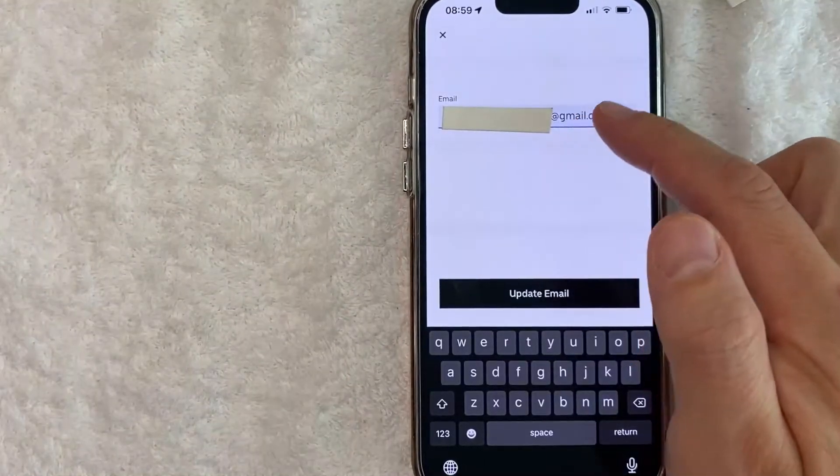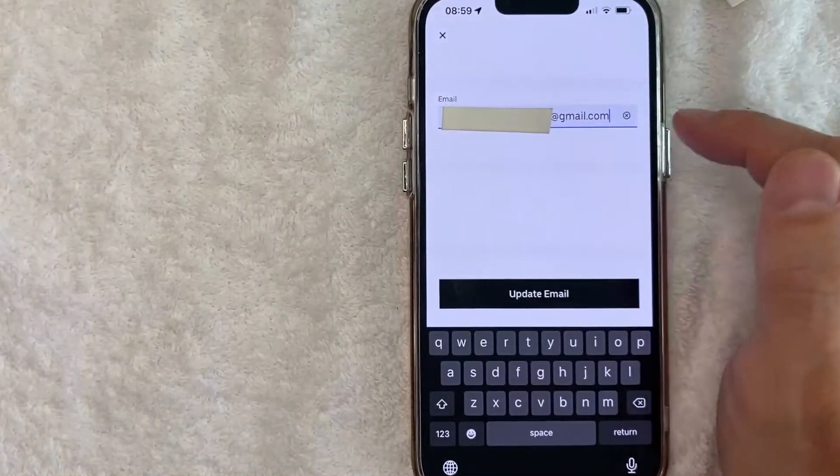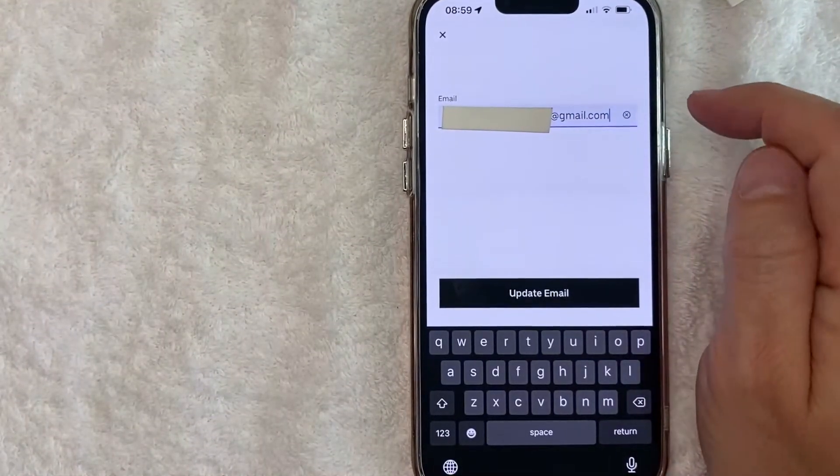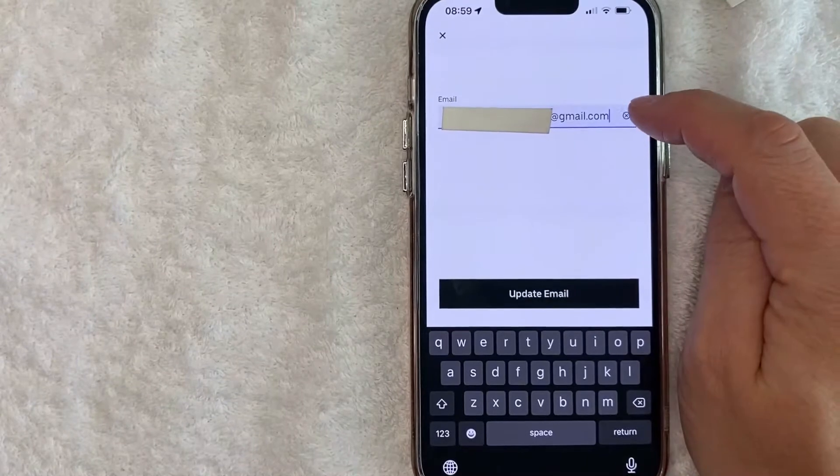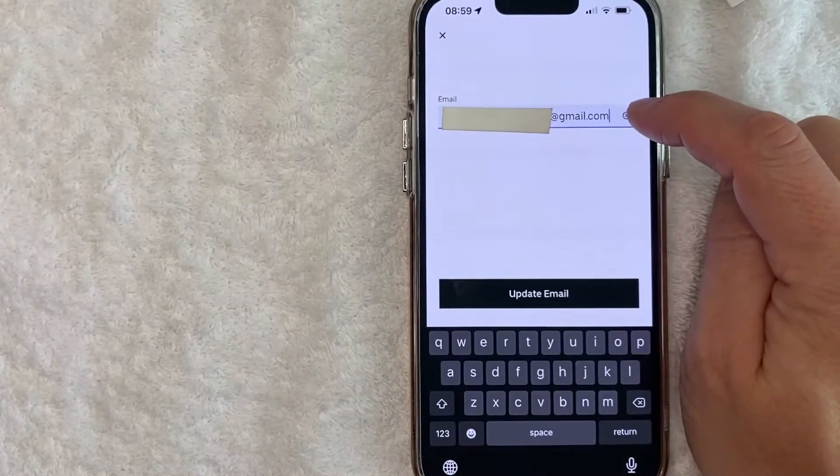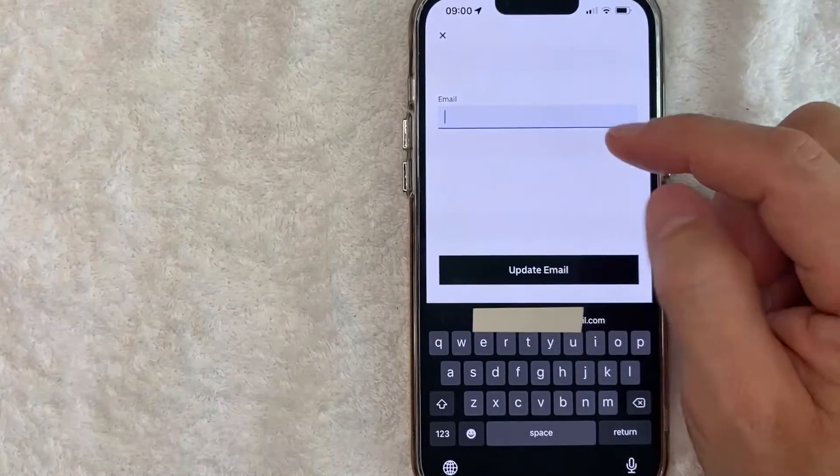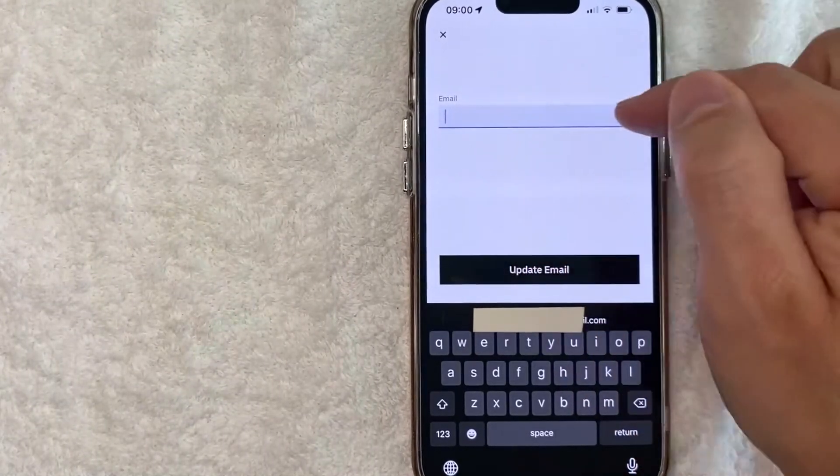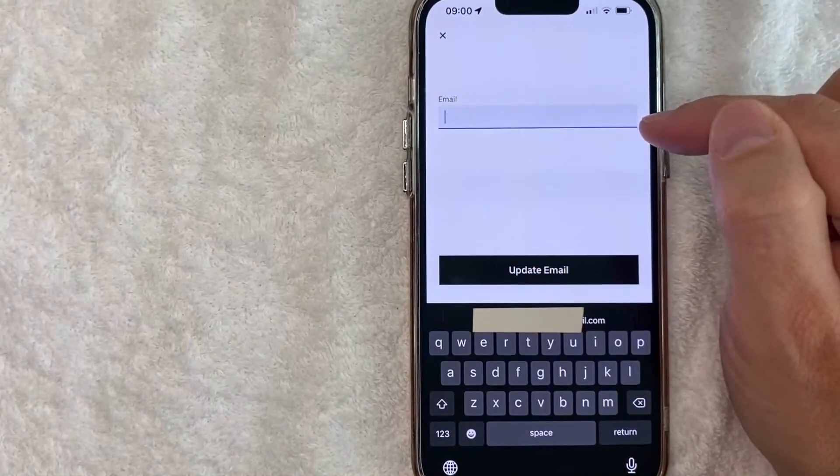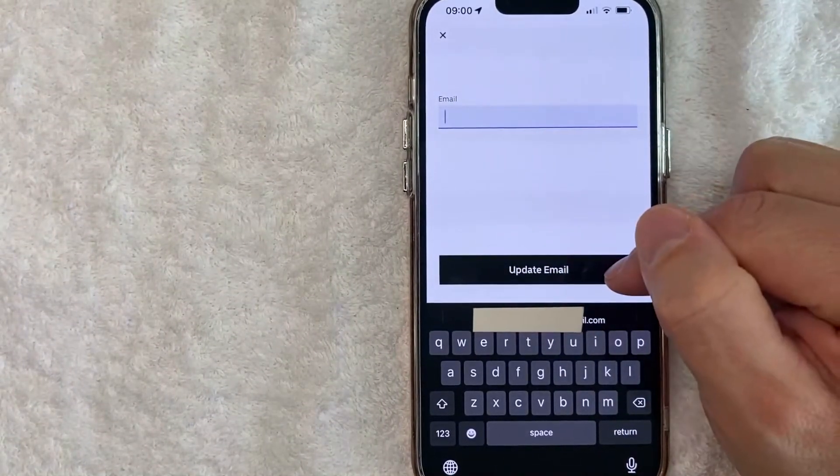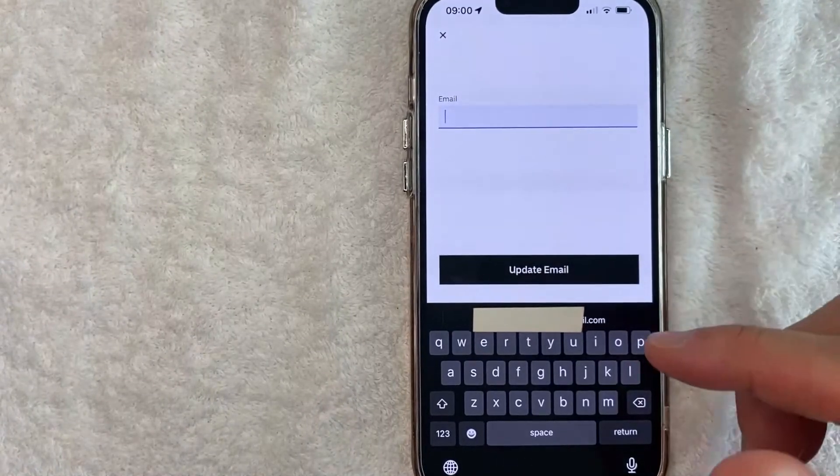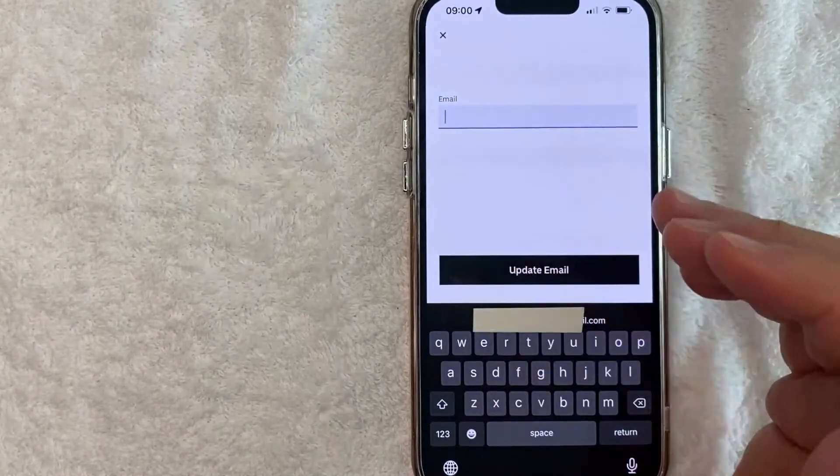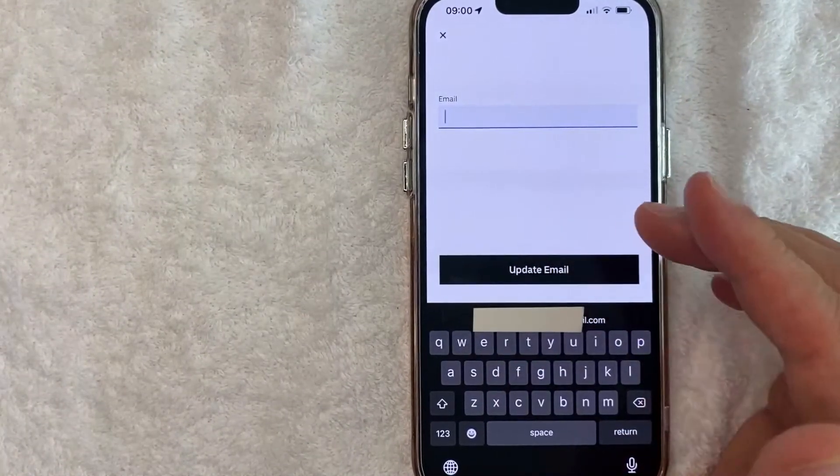Okay, so here in this section you will see your current email address. All you need to do is just click on this little X to delete it. Once you delete it, you can enter your new email address and then click Update Email. Now you will receive an email with a code in it. You will need to verify that code in order to update your email address in the Uber app.